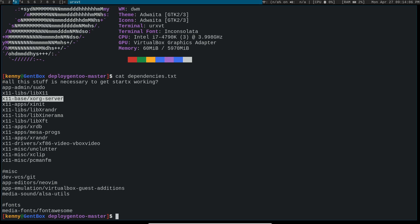And then xrandr. So this is an extension of the X server. This allows us to configure our color depth, our size, the orientation of our screen. And without xrandr you would basically be stuck at a fixed resolution.